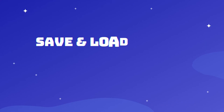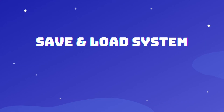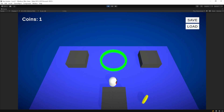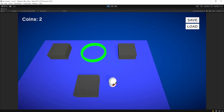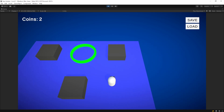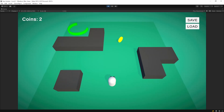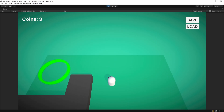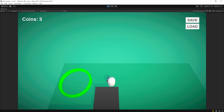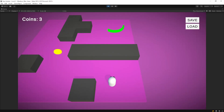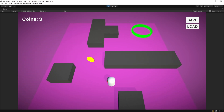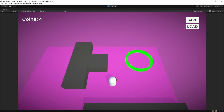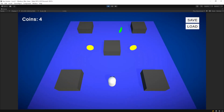Hello guys and welcome to the video. When playing games, at some point sooner or later we want to save our progress and later on continue playing the game from where we left off. In order for us to achieve this, the game needs to have some sort of a save and load system. In this video I will show you how to build a simple and yet reusable save and load system for your game.